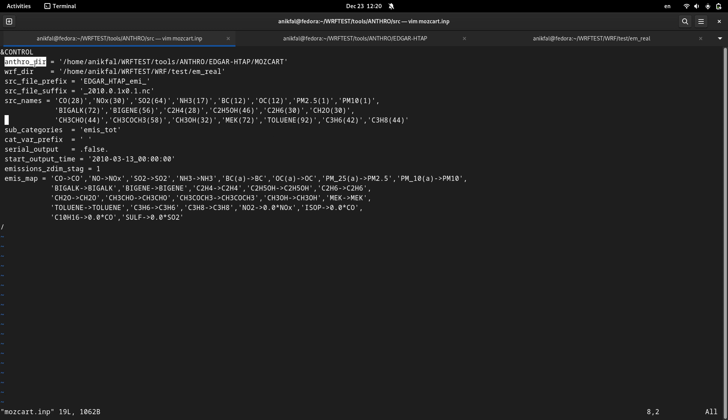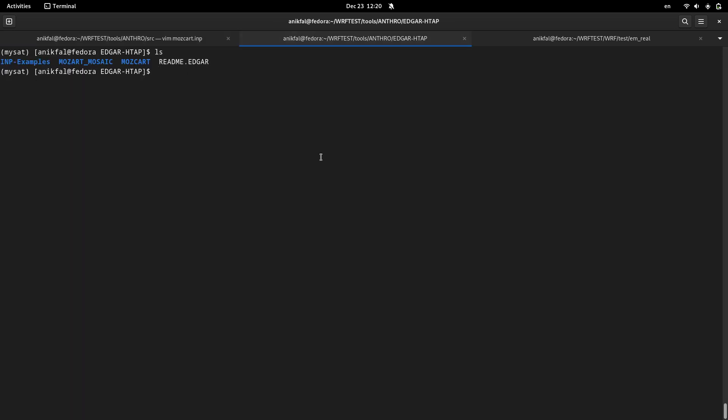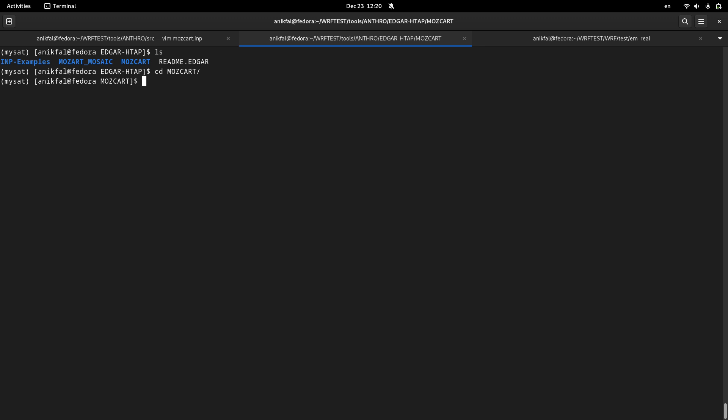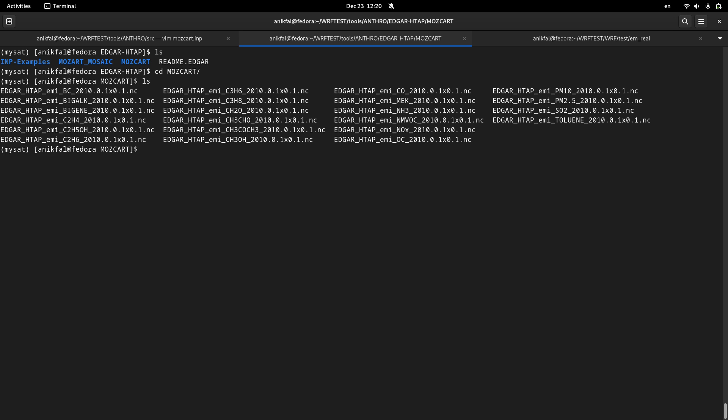You can find some parameters. The first parameter is actually the directory or the path to the directory of your emissions data, downloaded emissions data. These are my downloaded emissions data which were Edgar HTAP data. Inside of this directory we have three subdirectories. We're going to use this Moskcart directory. Inside of this Moskcart directory you can see a bunch of netCDF data. Each of them are actually data for a specific gaseous or aerosol agent.